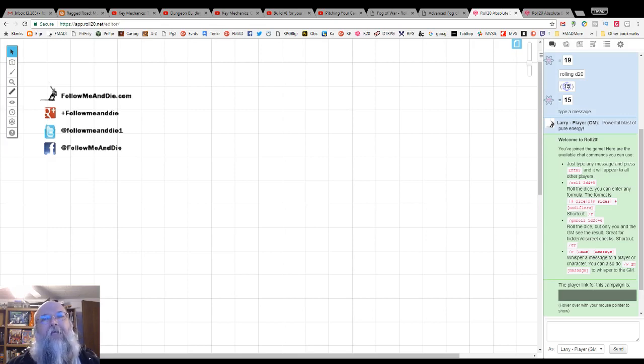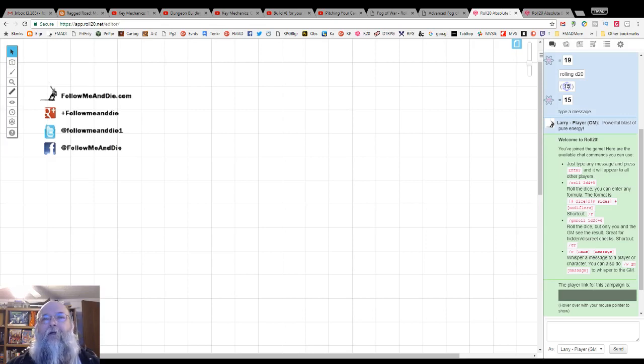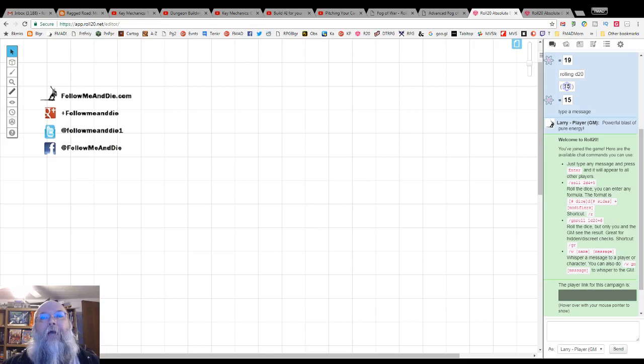It is not the same as another plus and pro feature, dynamic lighting. Fog of war obscures the map until the GM reveals it.